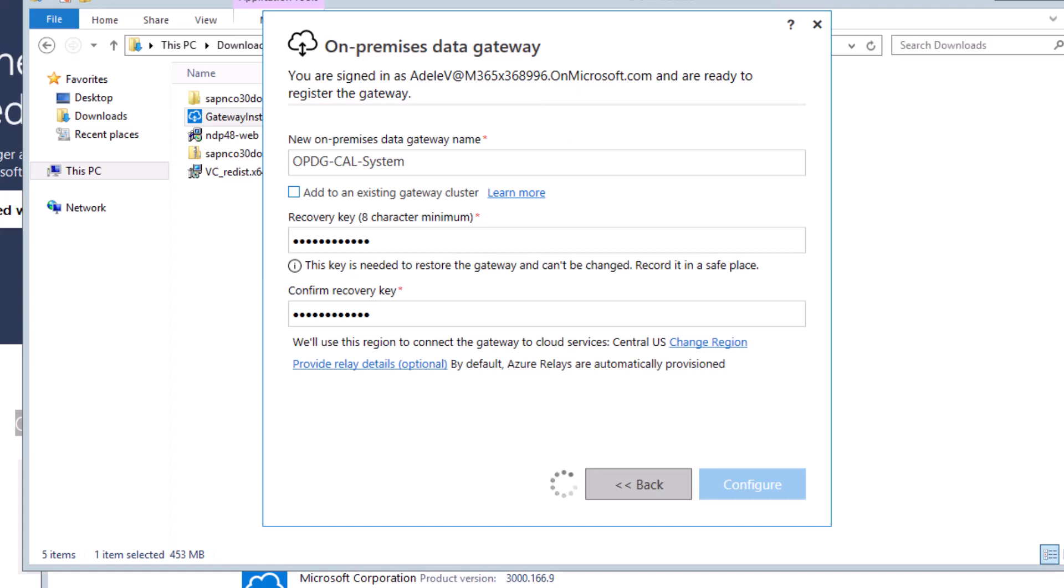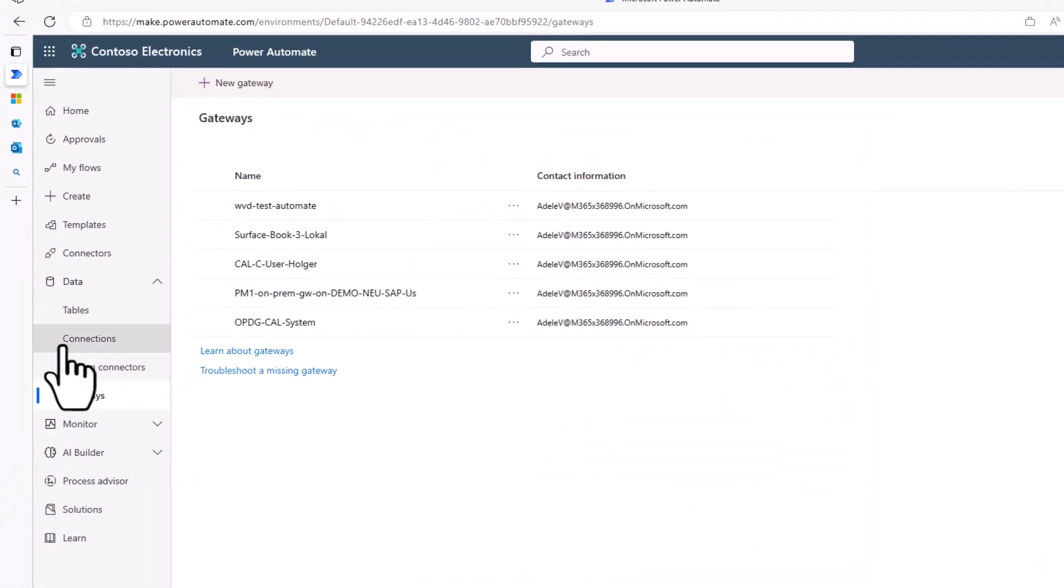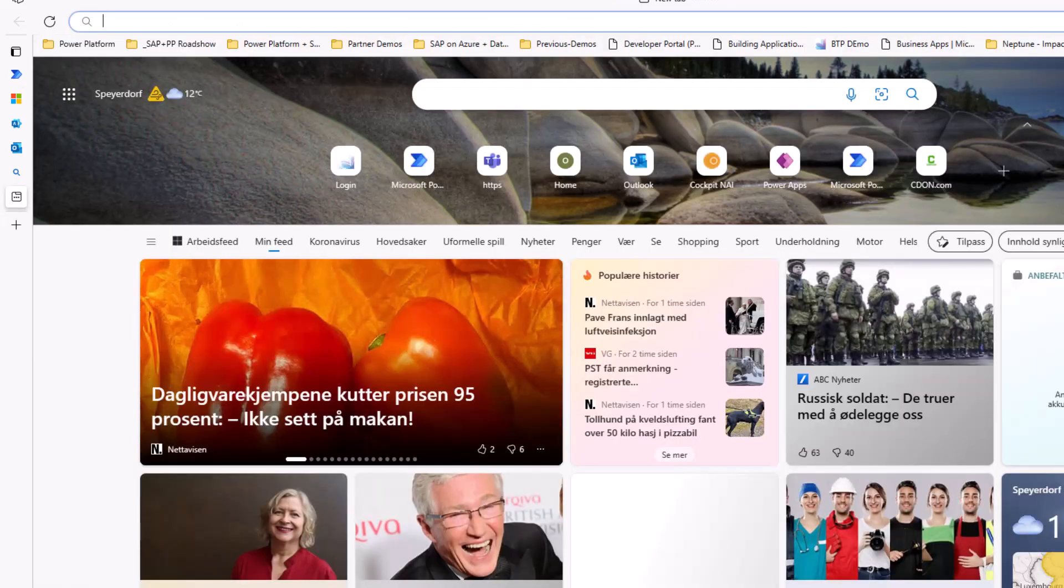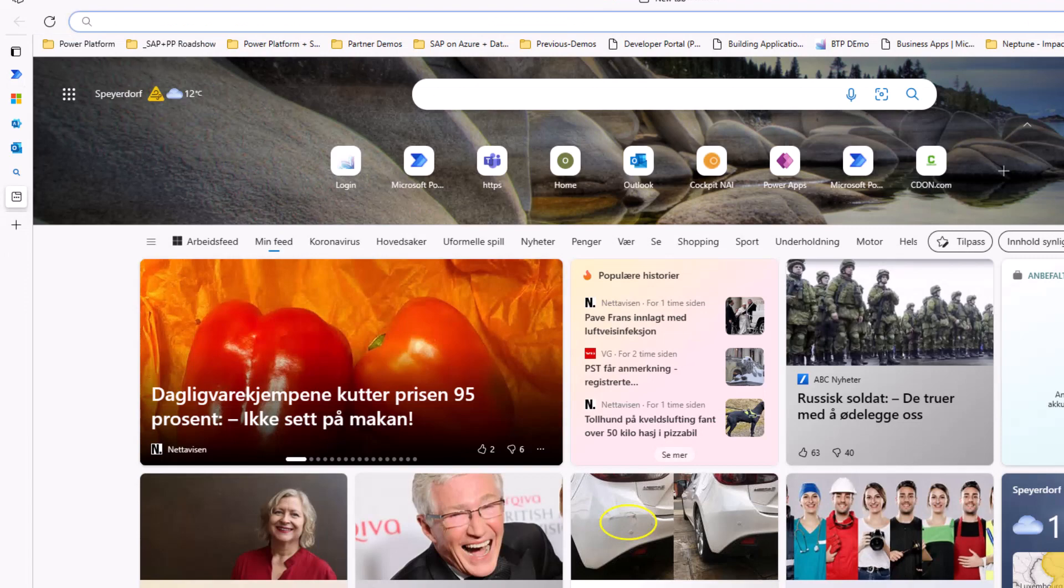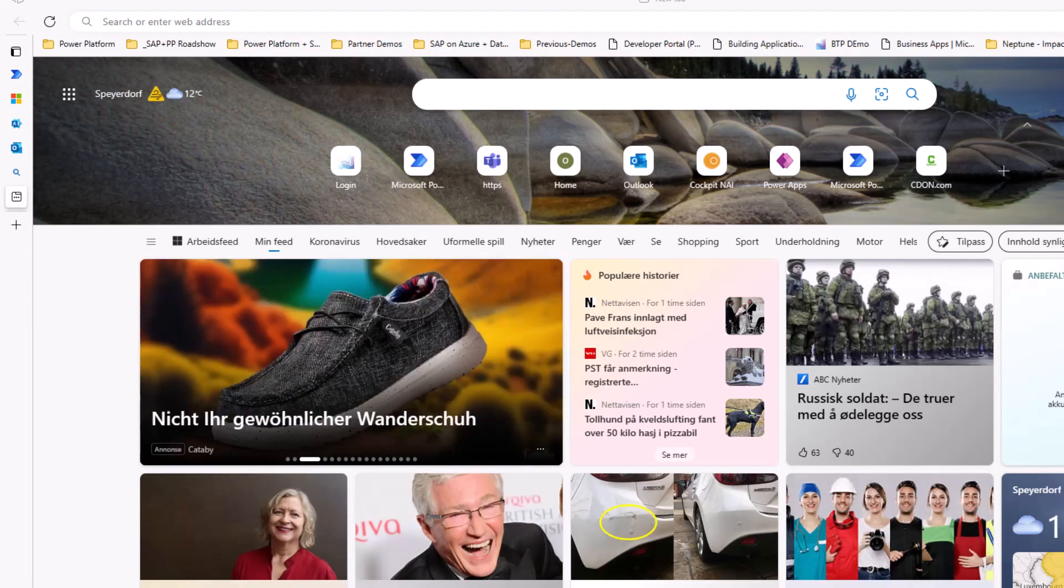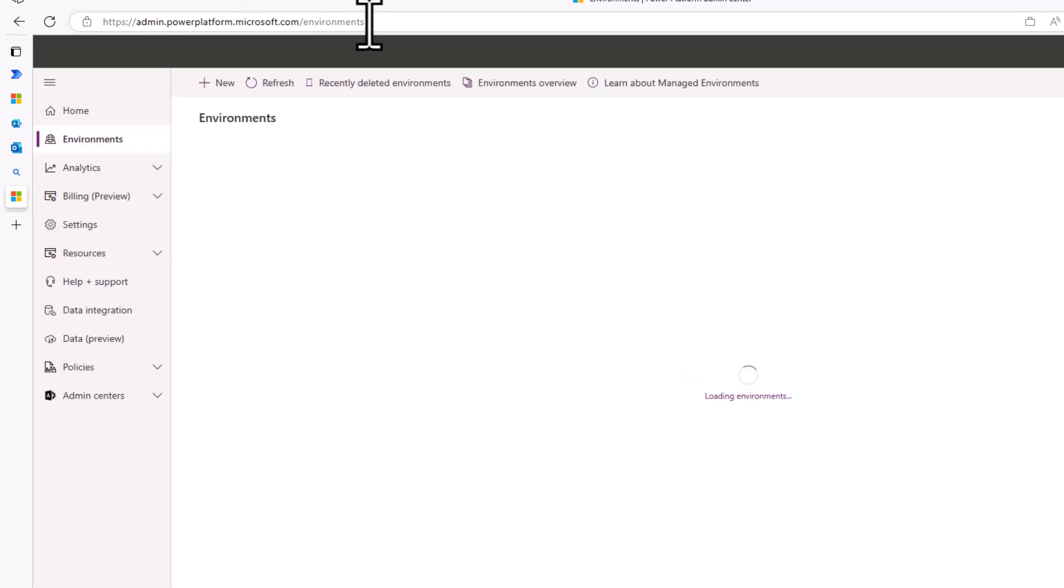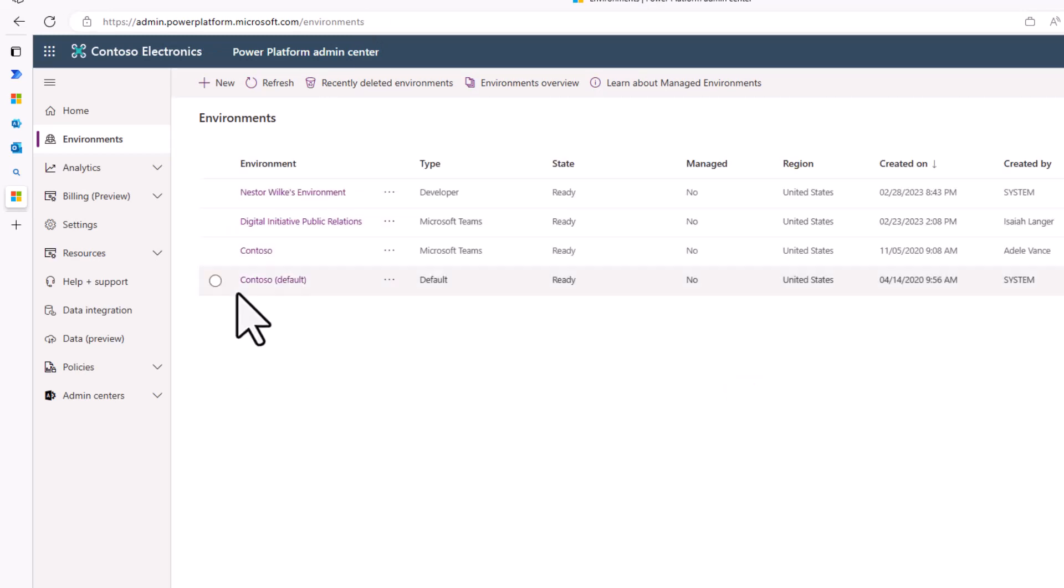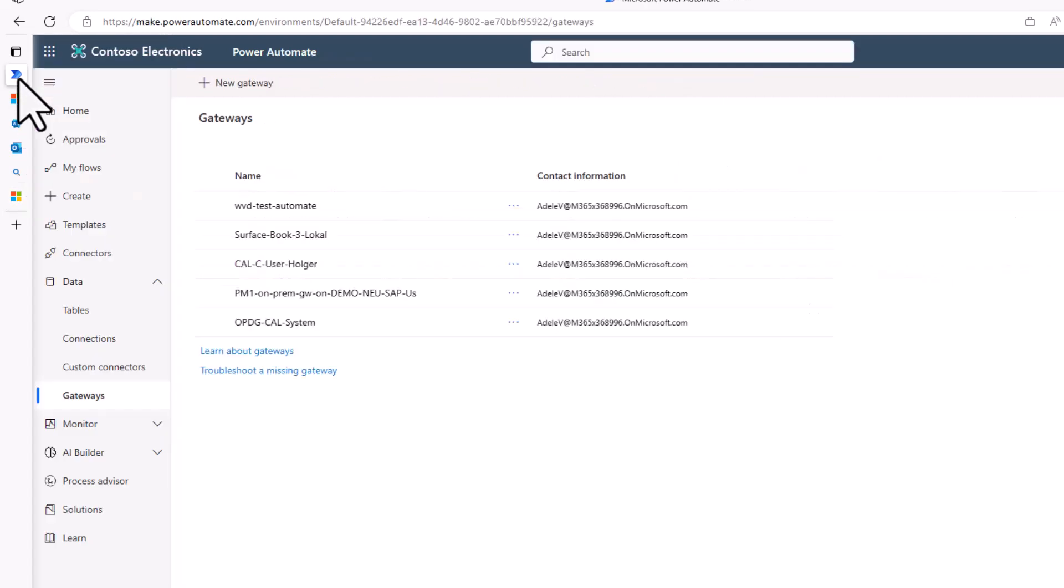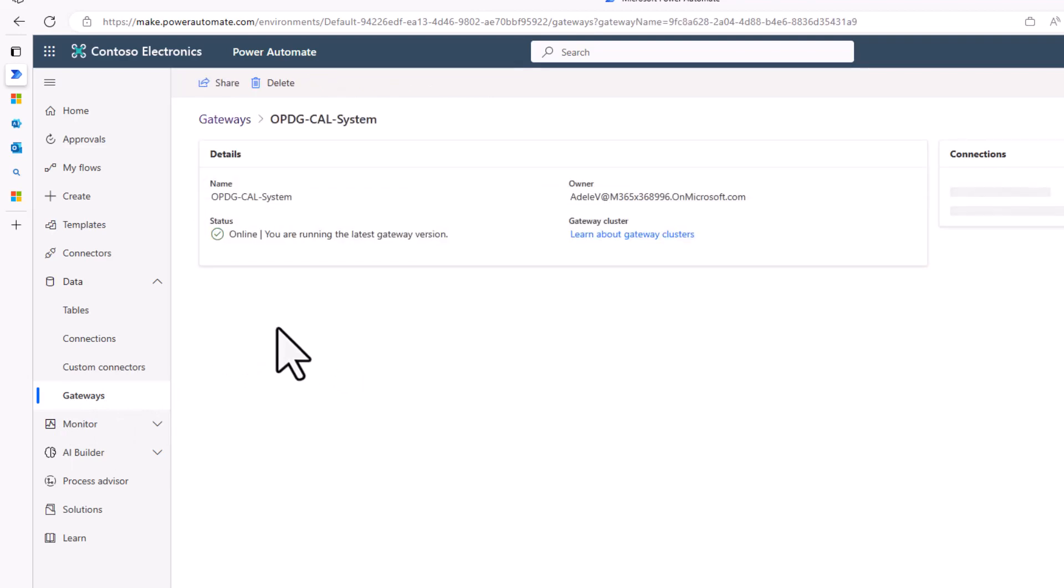Just while this is finishing, let me quickly switch over here to my environment. Actually, you can already see it's already available here. But just in case you are not sure in which region your Power Platform is located, then you can just log into the admin of the Power Platform. And then if you go to environments, you can actually see the region for which your environment is configured. So in my specific case, I'm in Contoso default. You can see here it's registered for the United States region, which means if I go back here to Power Automate, if I go to data gateways, then you can see here the on-premises data gateway call system that we just registered.